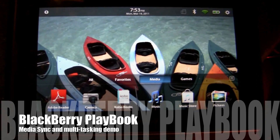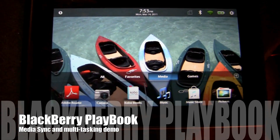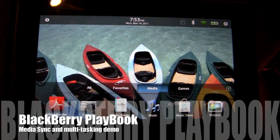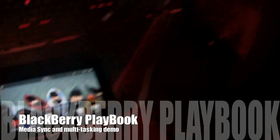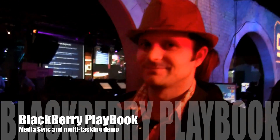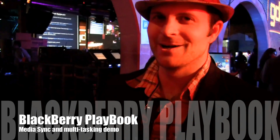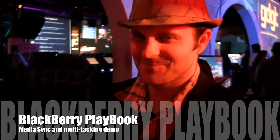Will here with N2 Mobile. We're here at South by Southwest taking another look at Playbook. I'm here with RIM's Jeff Gadway. Hey, Jeff. Good to see you, Will. Yeah, good to see you. I love your hat. Nice and hip. Thank you, sir. Way to be South by Southwestern.